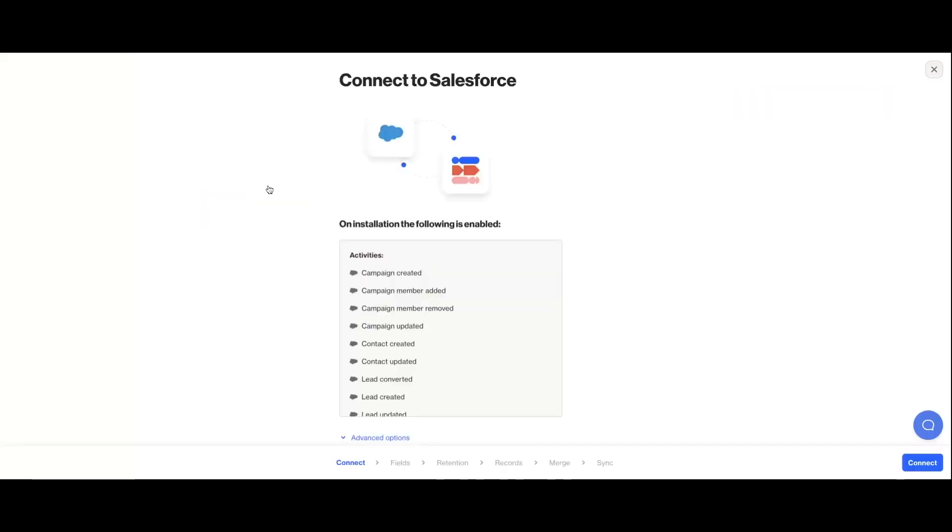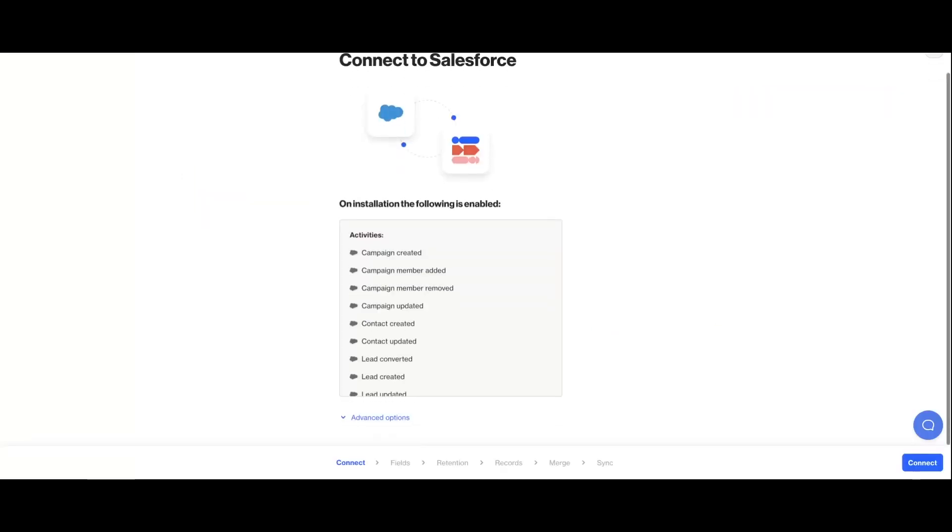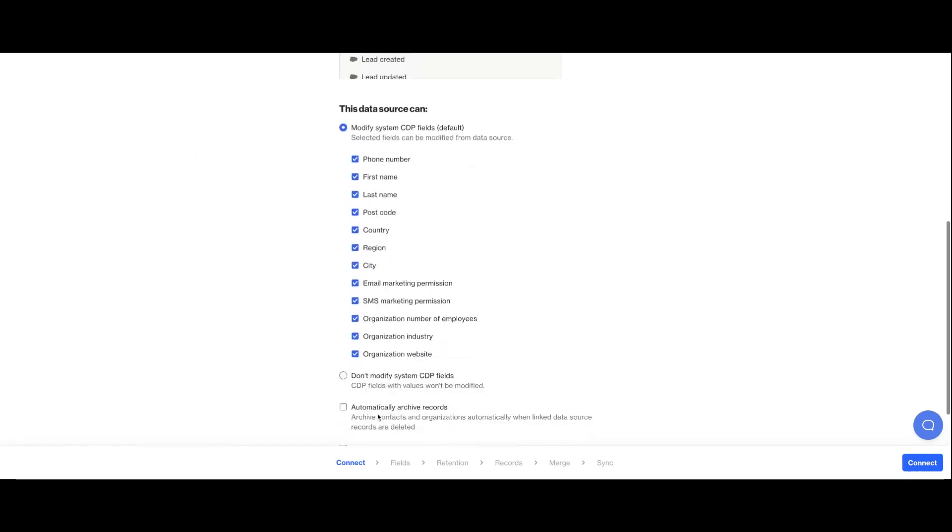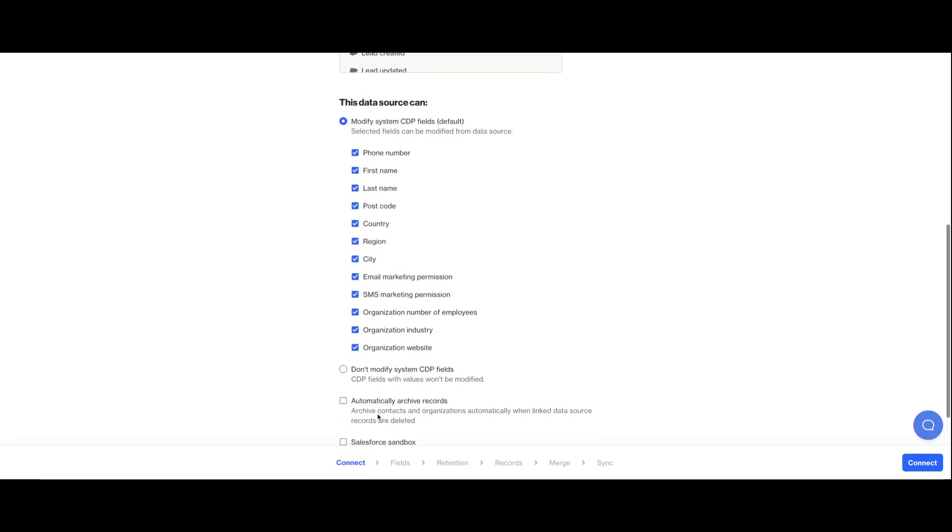By default, the integration allows Salesforce to update the data values in Ordo based on equivalent values in Salesforce. For example, their phone number if what you have in Salesforce is different from what's already in Ordo. If you want to make any changes to this, click the advanced options to select which fields are allowed to be modified or not.